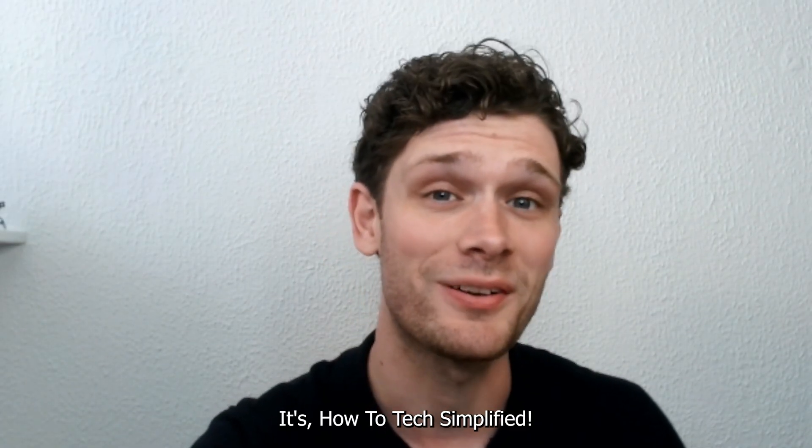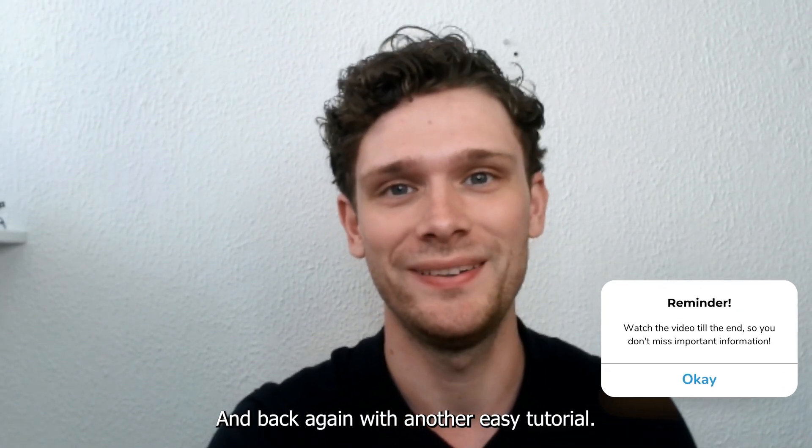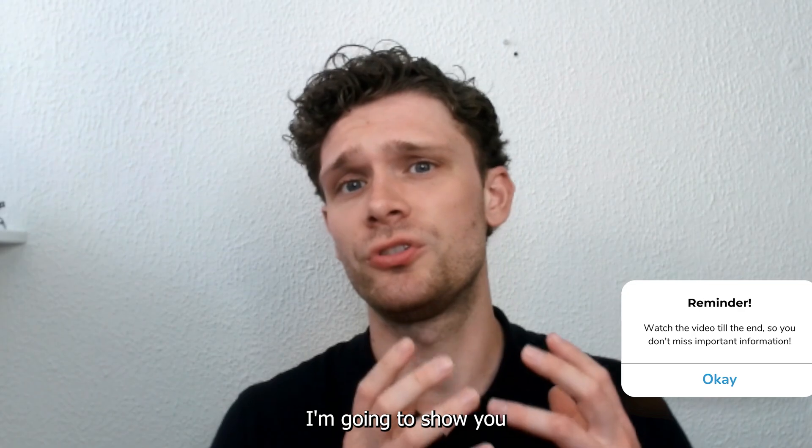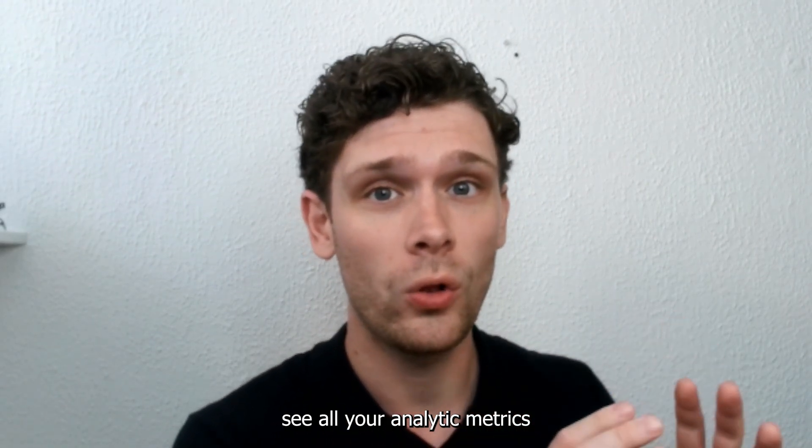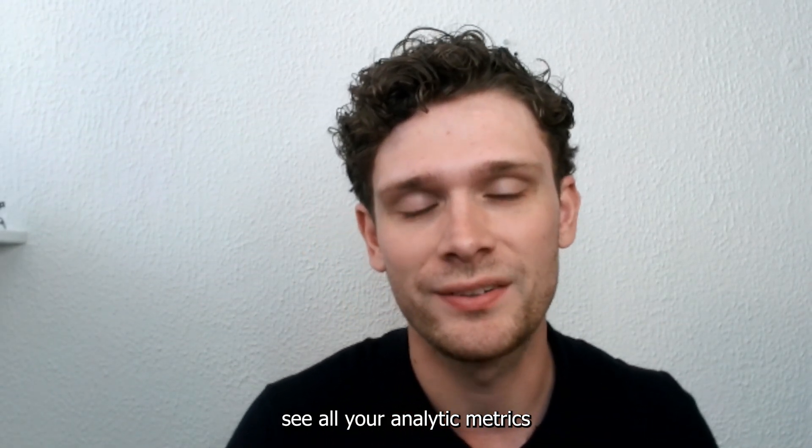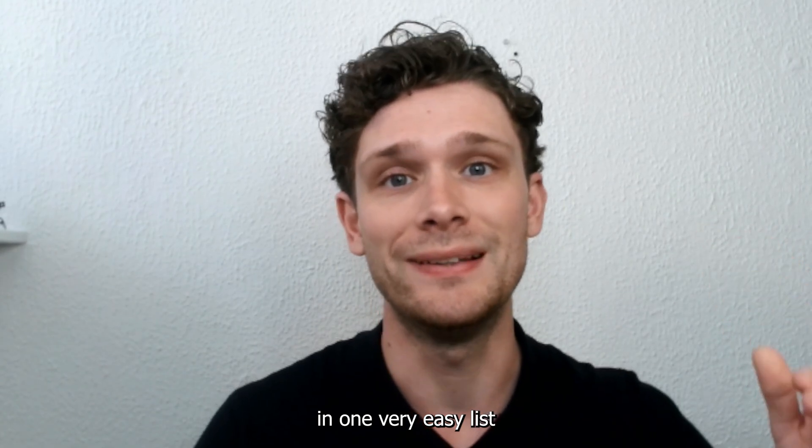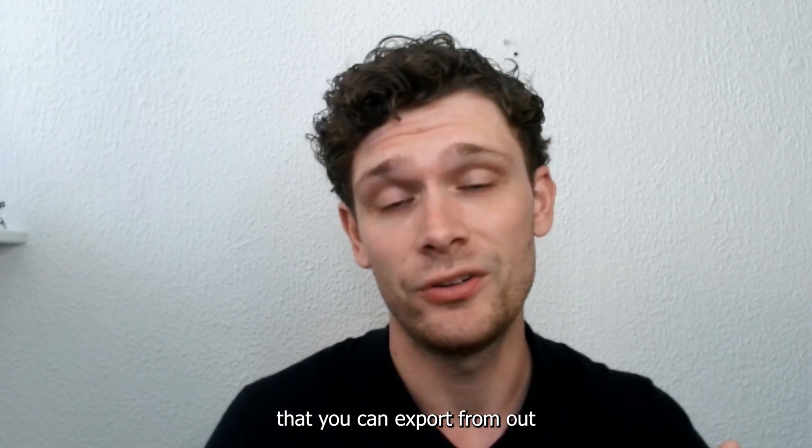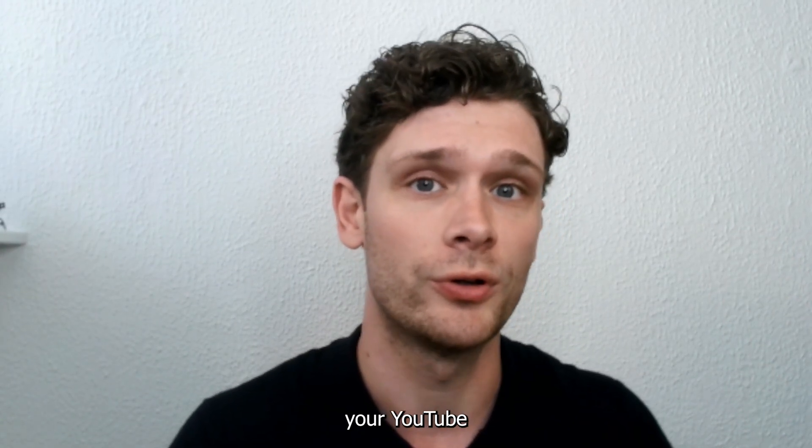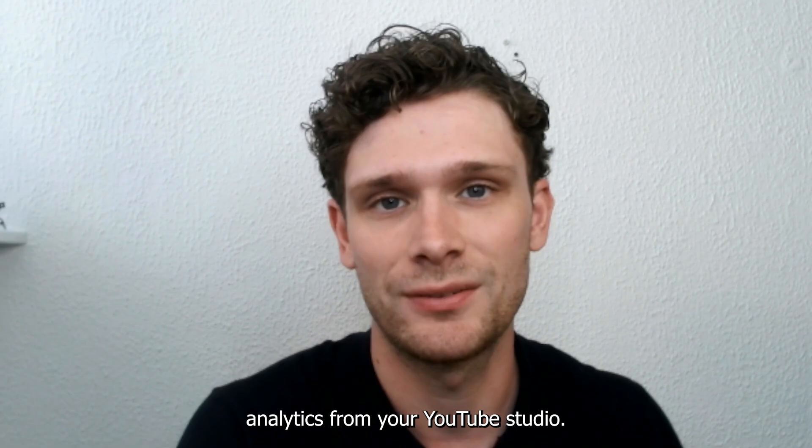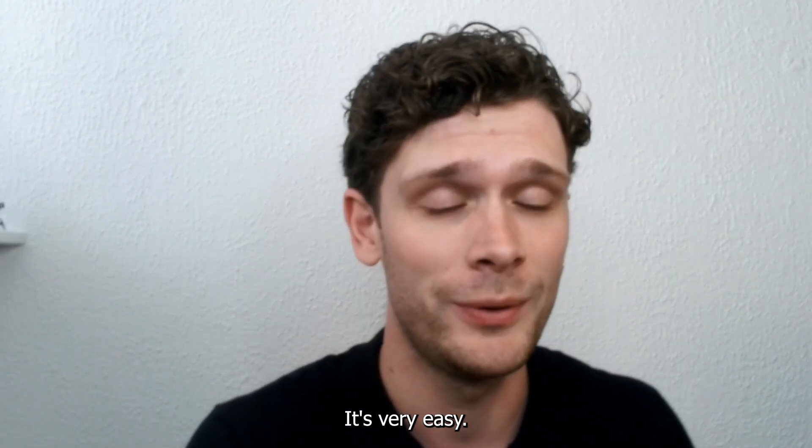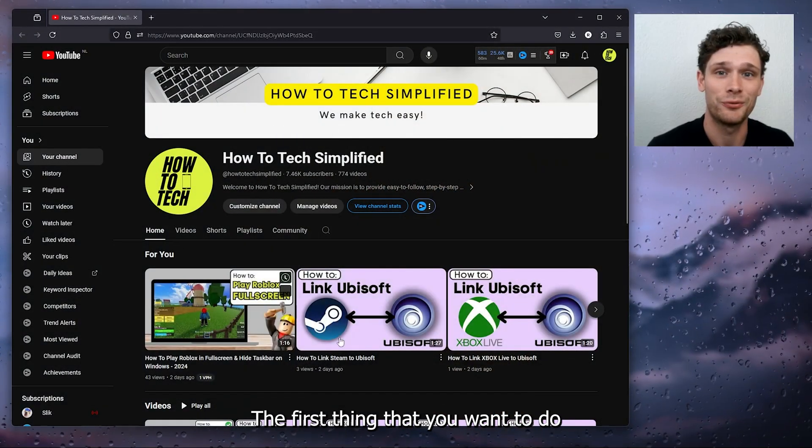Hey hello guys, it's How To Tech Simplified back again with another easy tutorial. Today I'm going to show you how you can easily see all your analytic metrics in one very easy list that you can export from your YouTube analytics, from your YouTube studio. It's very easy, so let's get straight into it.